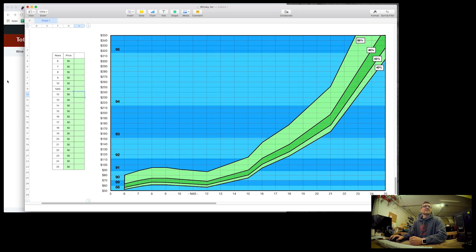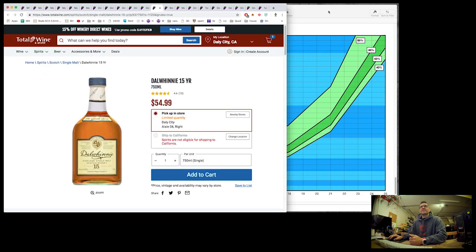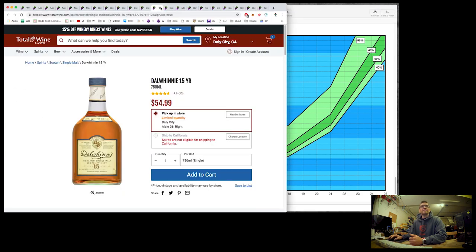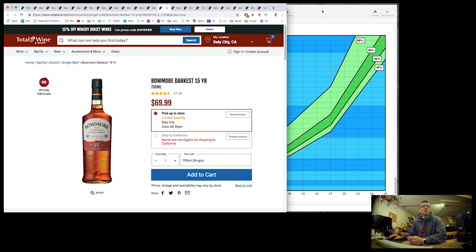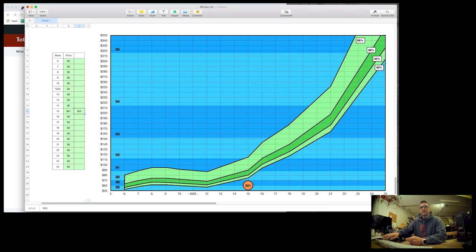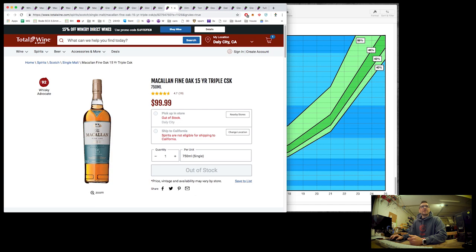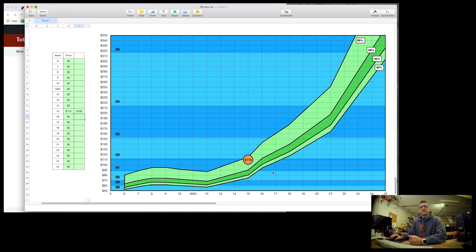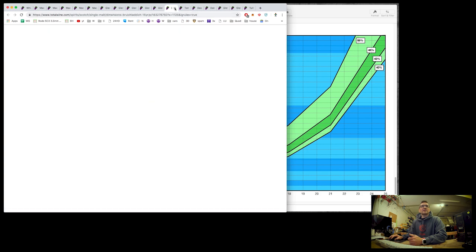Let's see, what else is on the scale? 15 year old Dalwhinnie 55, good value there for Dalwhinnie. Here's Bowmore, Bowmore Darkest at 70, still a little below the average. And how's Macallan? Let's see. Macallan Fine Oak 15 year at $100. Still not so far above, but it's certainly not in the average range. No surprises that Macallan starts to go out the top.